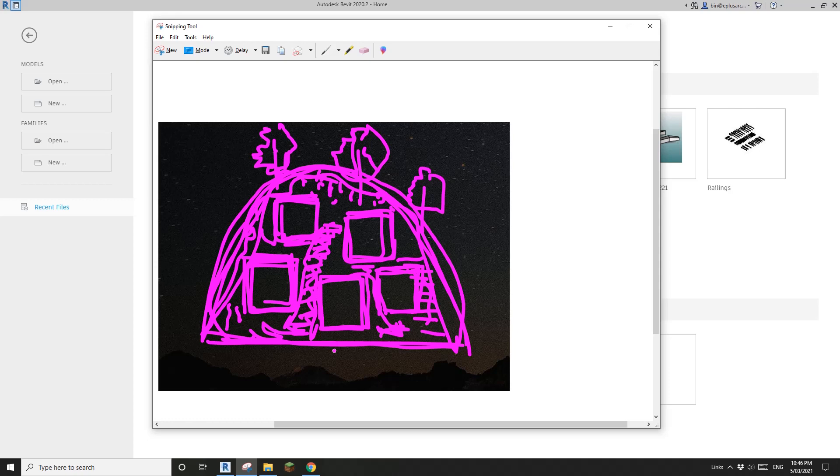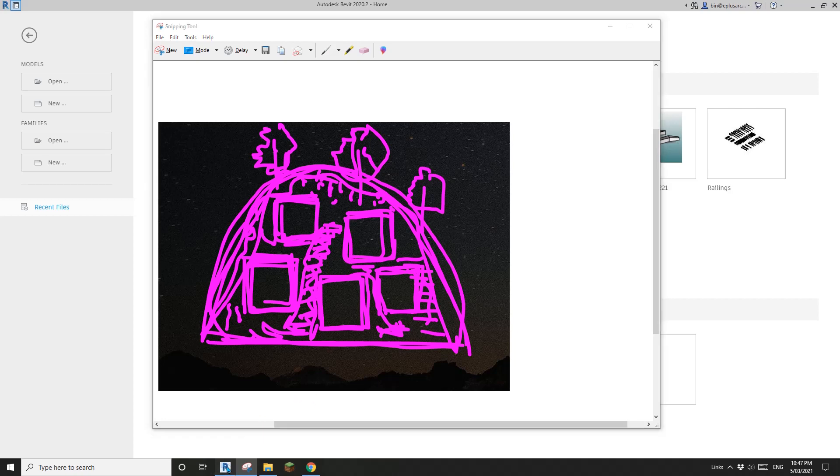So actually I'm not going to use topography because you won't be able to cut a horizontal void into a topography. So we are going to use something different. So let's start.